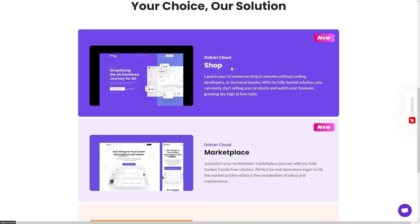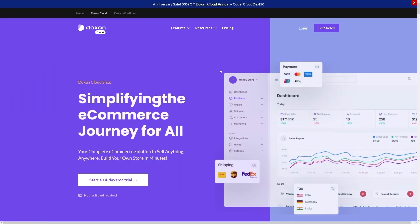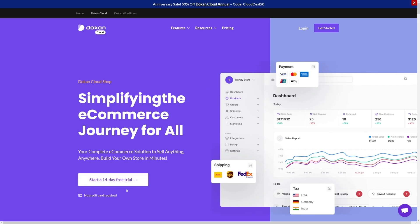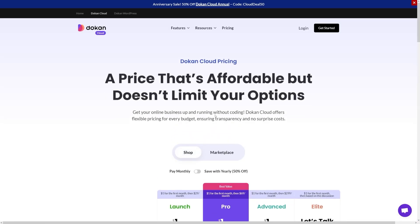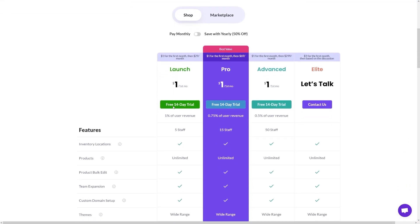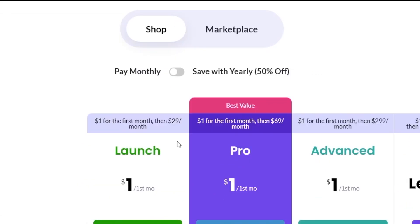So on the homepage, just scroll down and click on Dokan Cloud Shop. When you click on it, first of all, as you can see, you can start a 14 days free trial, so you don't have to pay for it. You can see whether this is for you or not, but trust me, it is.